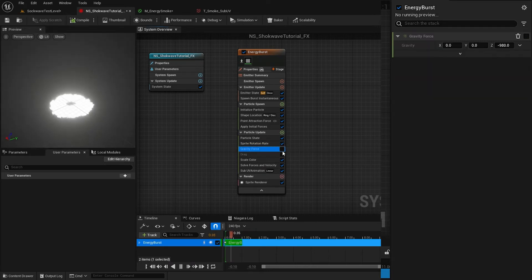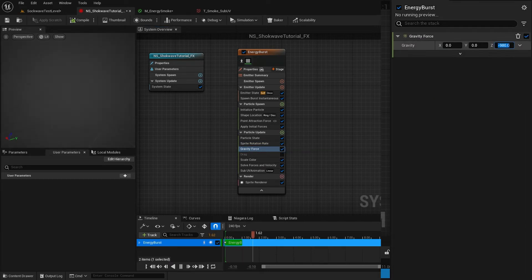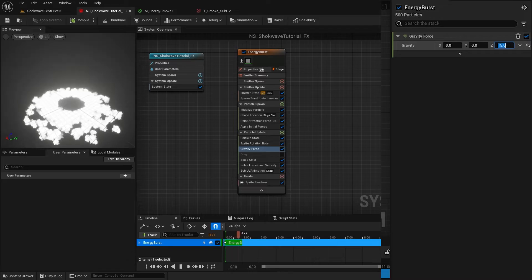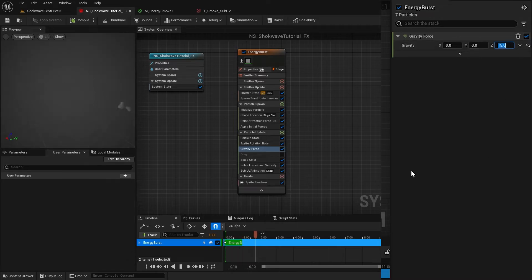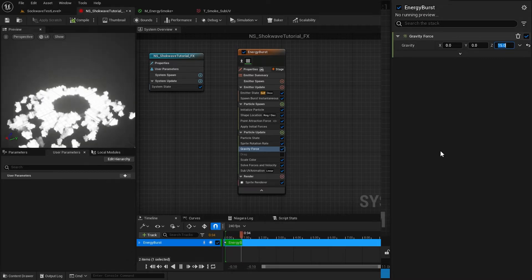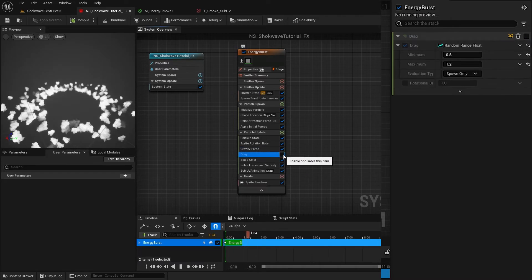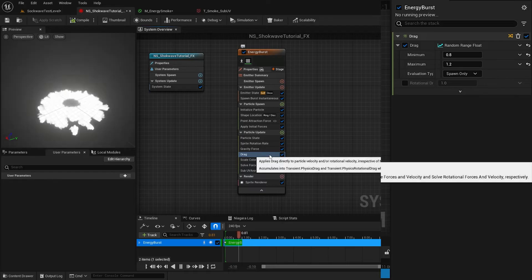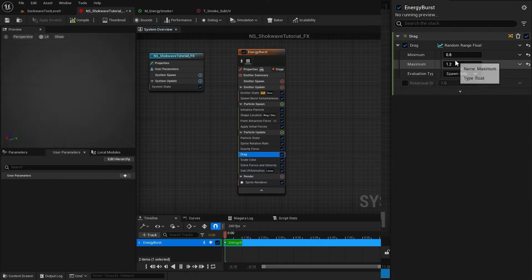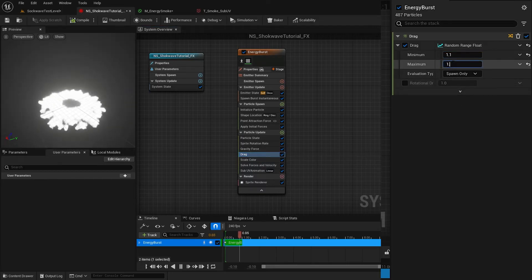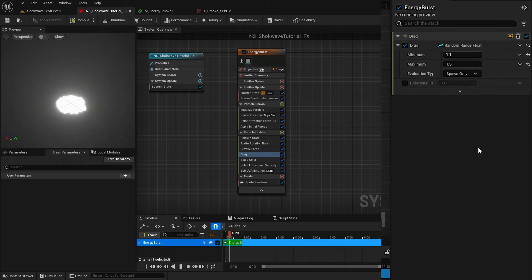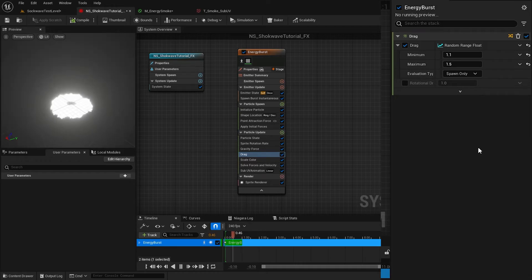Enable the Gravity Force and set it to something like 15. This will make the sprite go up slowly. Enable the Drag and set that to 1.1 and 1.5. This will add some resistance to our particle movements.